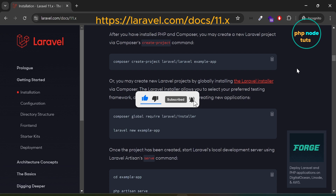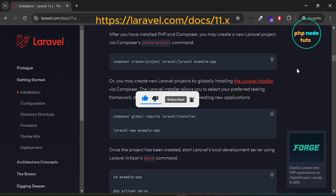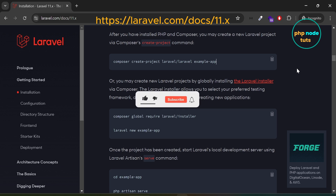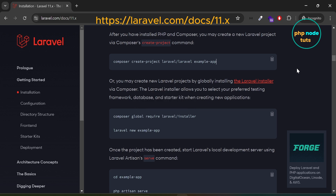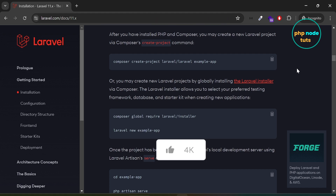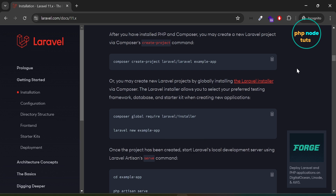In this video, you will learn how to create a Laravel 11 authentication system using Laravel Breeze. Laravel Breeze provides a simple and minimal implementation of all of Laravel's authentication features. We'll cover how to install it, configure it, and get your application up and running with user login, registration, password reset and verify email functionality.